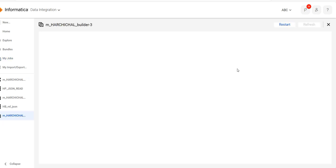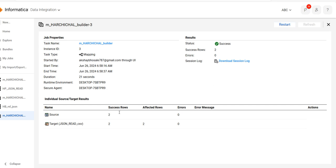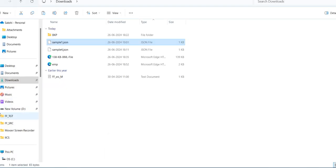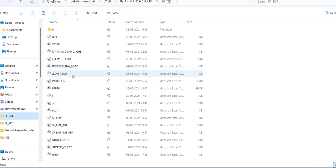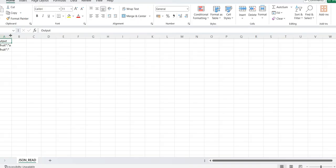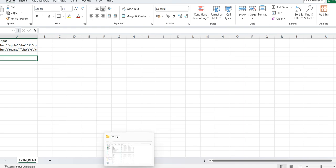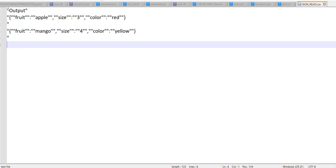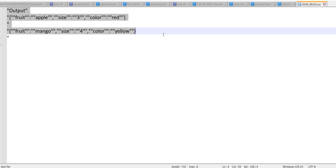Now the mapping ran successfully with two affected rows. This is my source table and in the target you can see it is converted into the JSON format. Our relational input is converted into the JSON format output. In this way you can use the hierarchy parser and hierarchy builder in the hierarchical schema. If you find this video informative, please like, share, comment, and subscribe. Thank you.